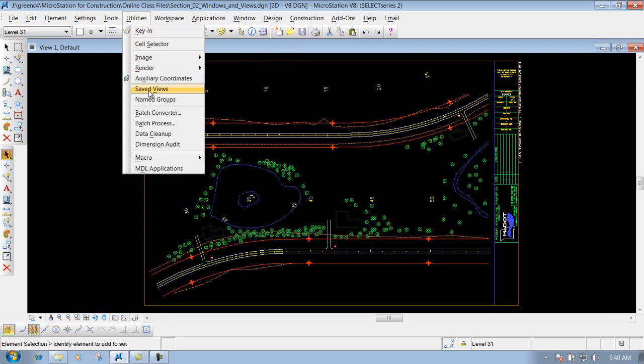You may be able to zoom into maybe a certain crossroad and that's very typical. You can zoom into that area real quick by saving that view, opening up that view and it will bring you right to that view.